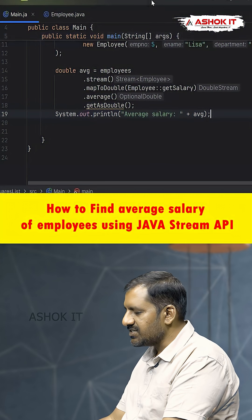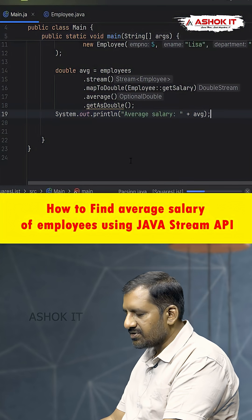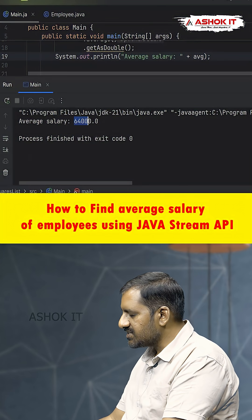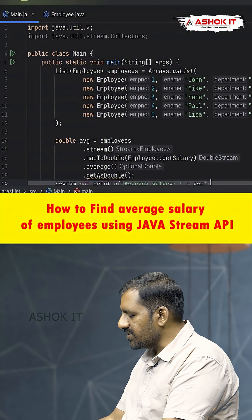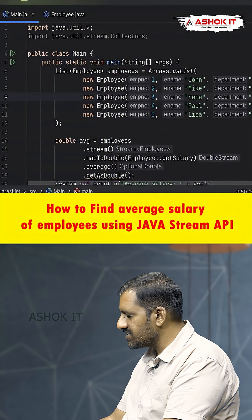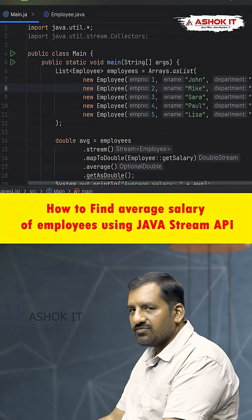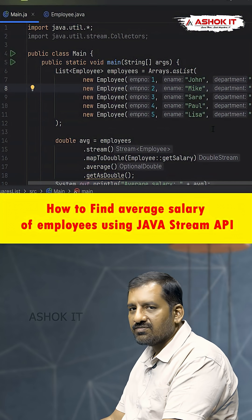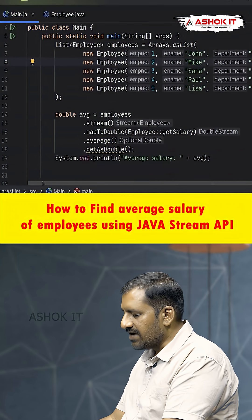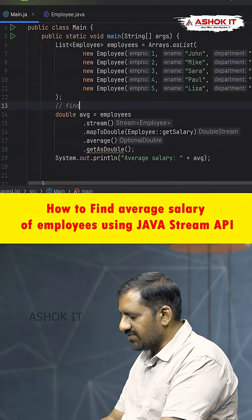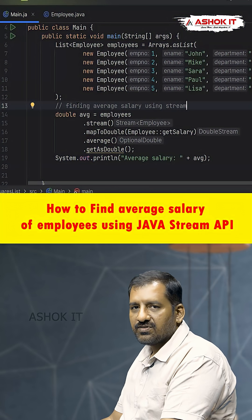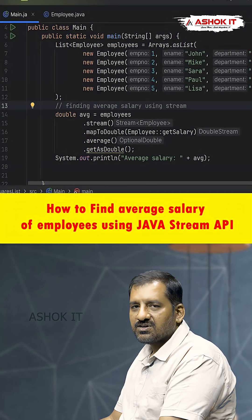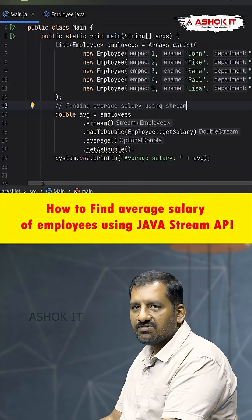Let's run this program and check the output. The average salary for all five employees — 50,000, 80,000, 50,000, 60,000, and 80,000 — is 64,000. If you sum them and divide by five, you get that average. Thank you for watching. Comment 'java' to get more Java-based tricky interview questions.